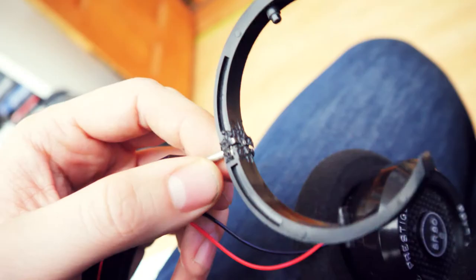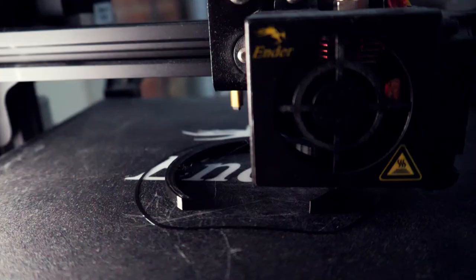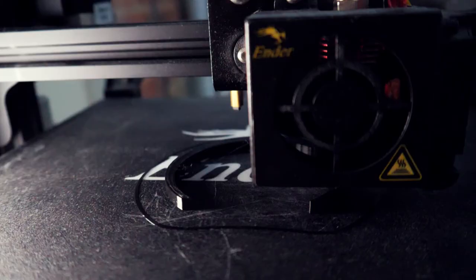A little side note, if you do happen to break any of the parts of your headset, models are readily available on Thingiverse and are pretty easy to integrate. Don't ask me how I know.